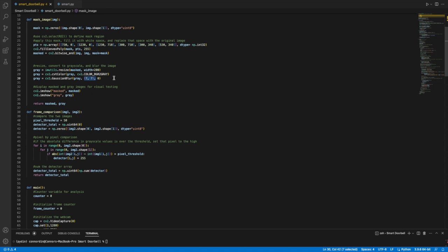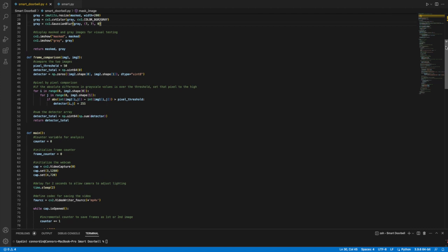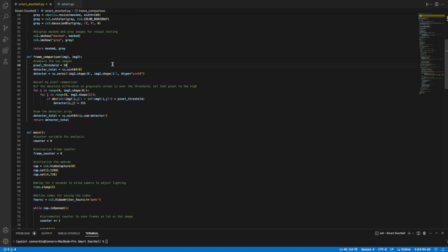The second function is the frame comparison function. That is basically the pixel by pixel comparison. It uses a threshold value of 50. In this nested for loop, you see that at a certain pixel, the difference between the grayscale values of the two images, if that was greater than the threshold value, then we would set this detector value to the high value, which is 255.